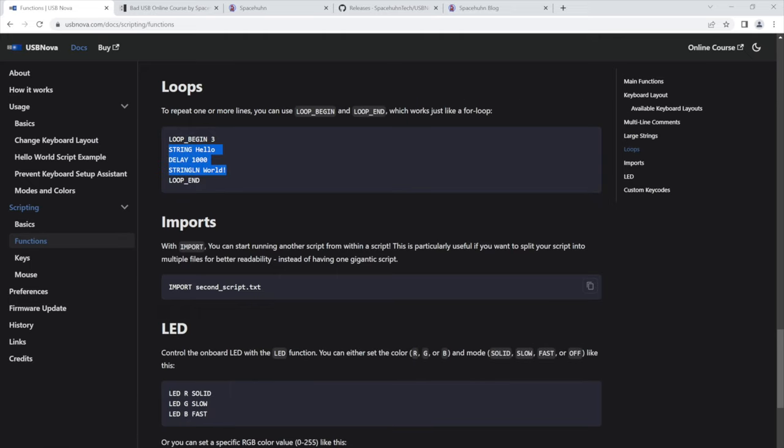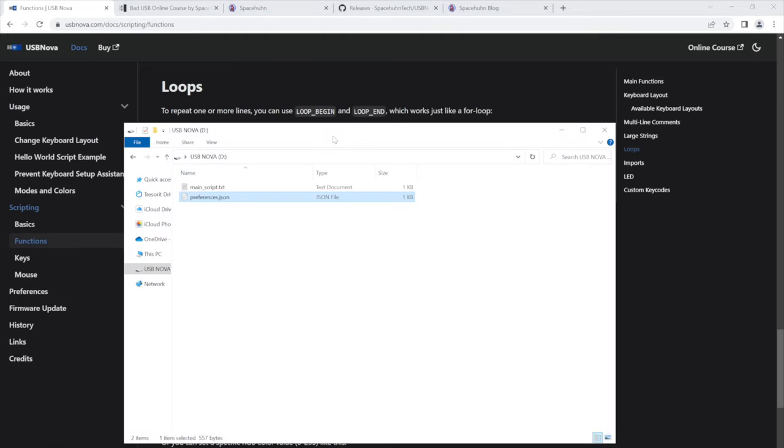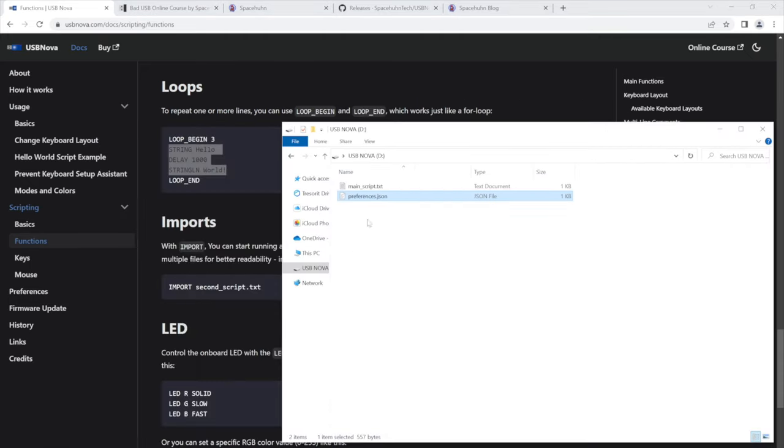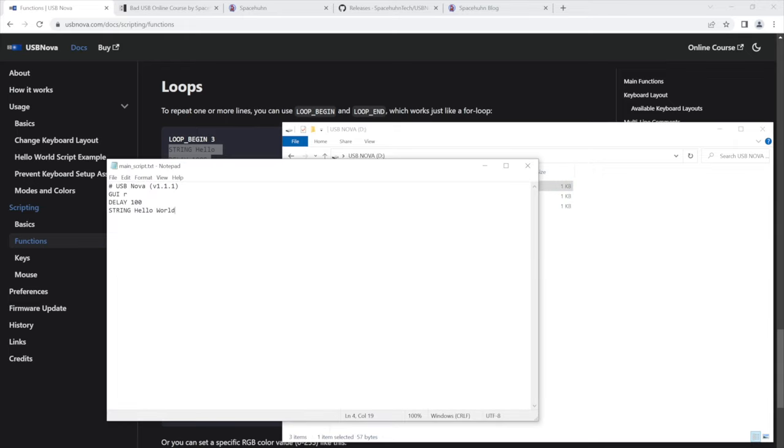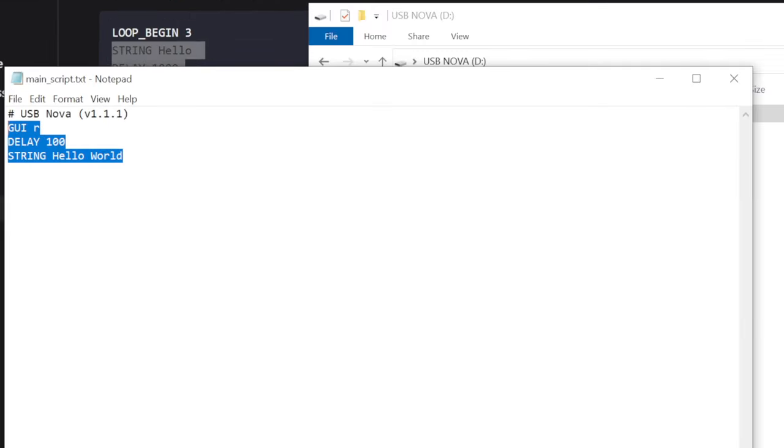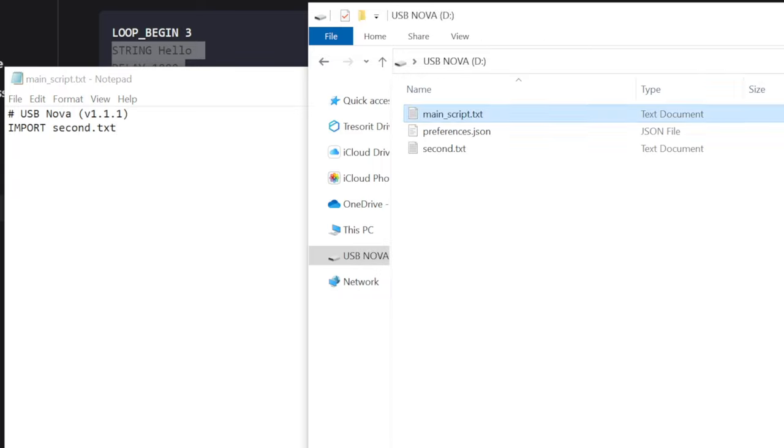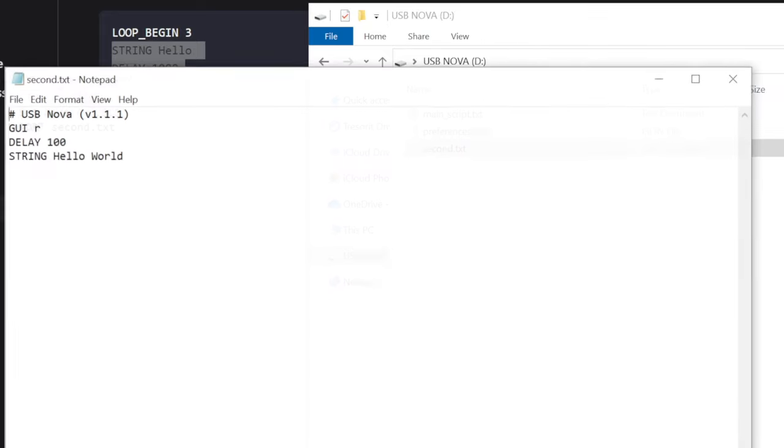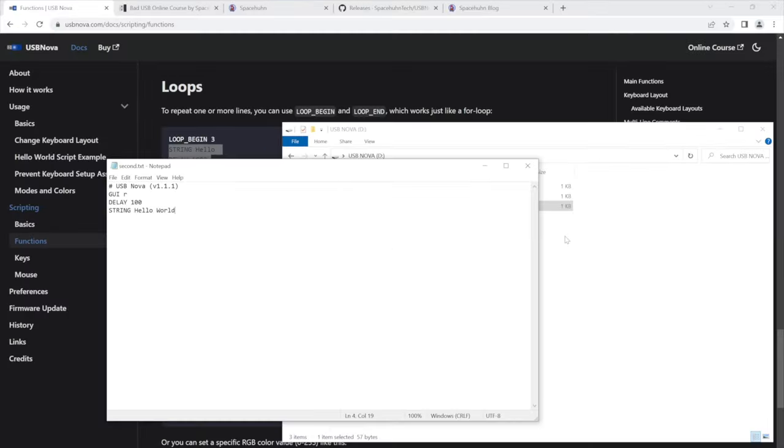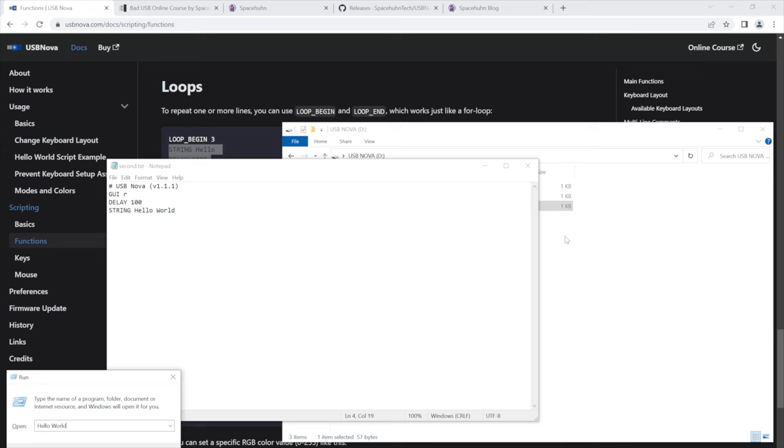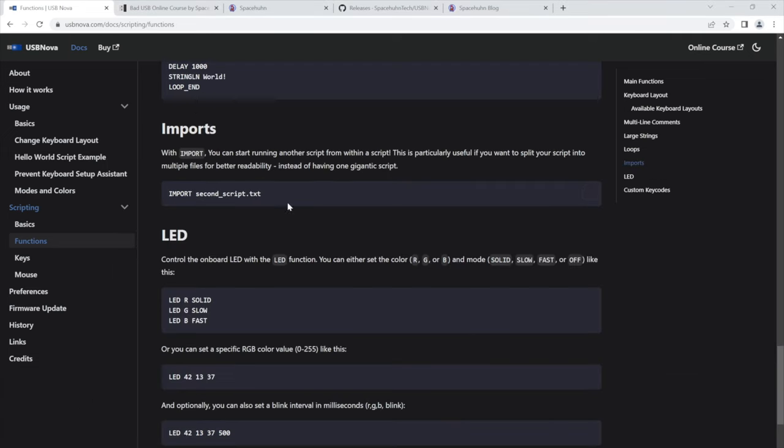You can import scripts from within a script. So you know how we have this USB drive. We can now make a second script. And then in our main script, we could import second.txt. This is what I call it. And then we can go into second.txt and just do what we did before.